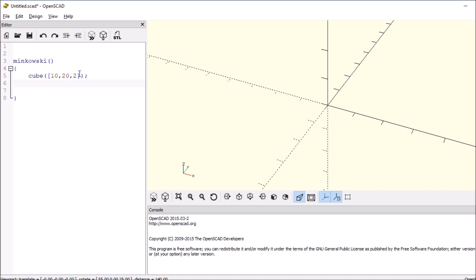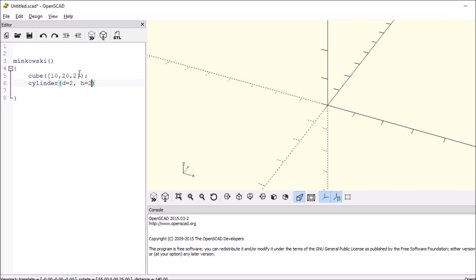And then we're going to try, let's see, a cylinder. And we'll say the diameter is 2. The height is 2. And then number of facets for now, we'll leave that blank. And then what we'll do is end it with the semicolon and render it.